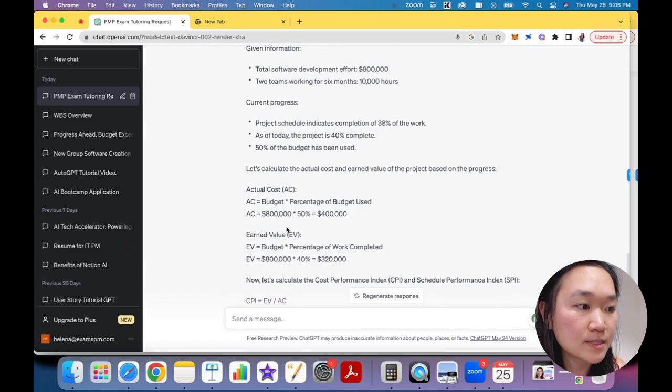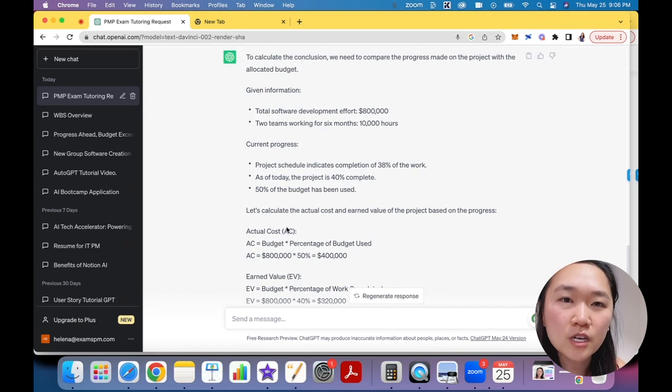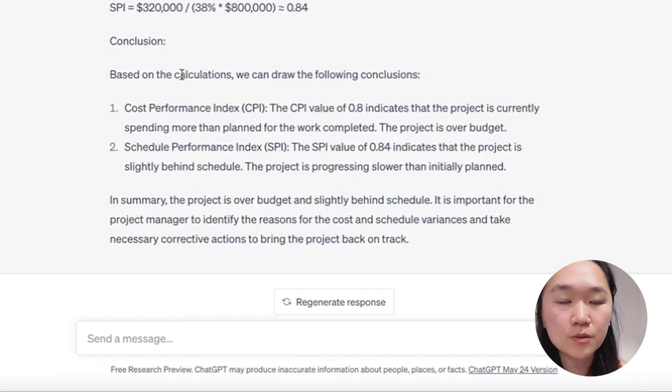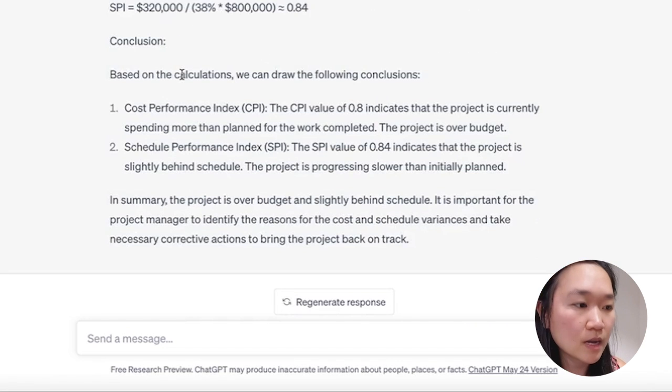Which is pretty cool, right? So if you ever struggle with the math sections of the exam, whatever math problem you see, just copy and paste it into ChatGPT and it will break it down and tell you how to come up with the right answer.